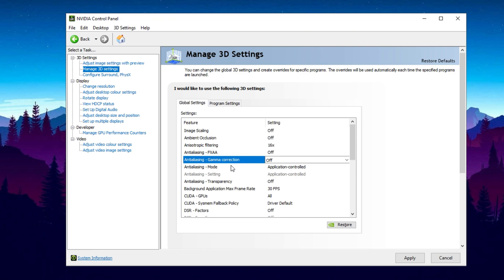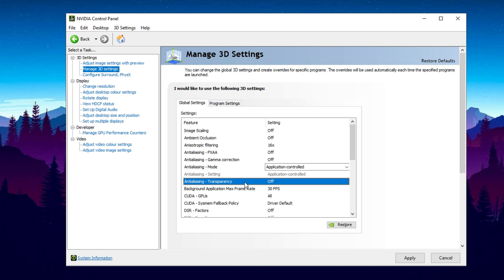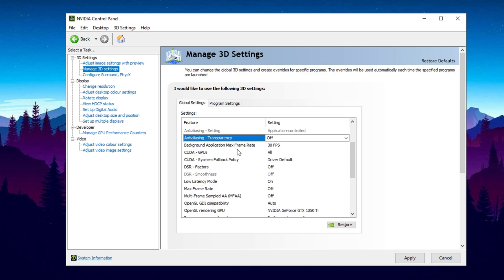For Anti-Aliasing Mode, set it to Application Controlled. This lets the game determine the best Anti-Aliasing method instead of forcing a global setting. Now let's adjust Anti-Aliasing Transparency. This doesn't provide a noticeable improvement and only burdens the GPU, so turning it off is the best approach.